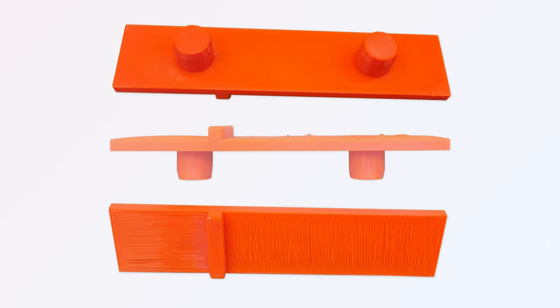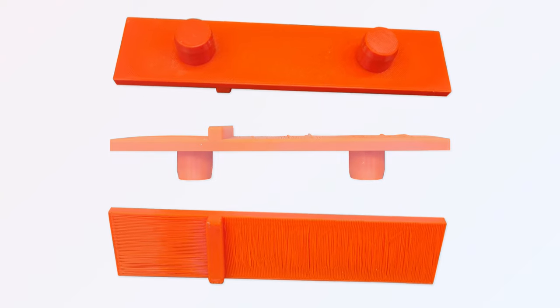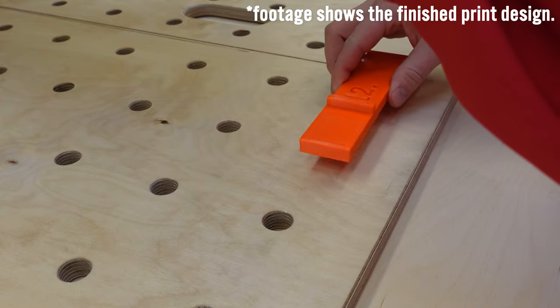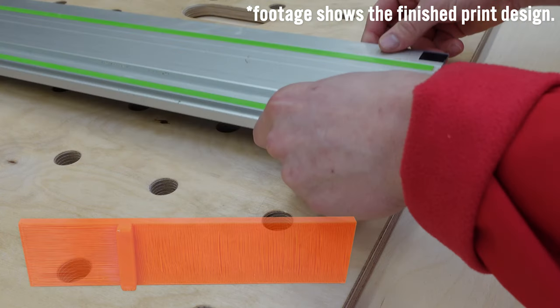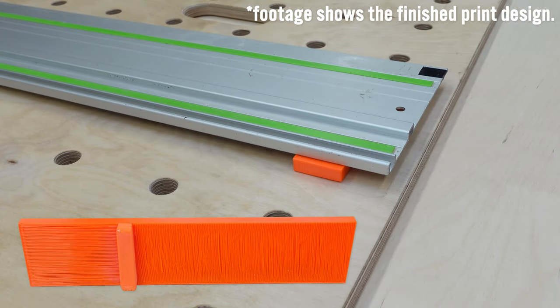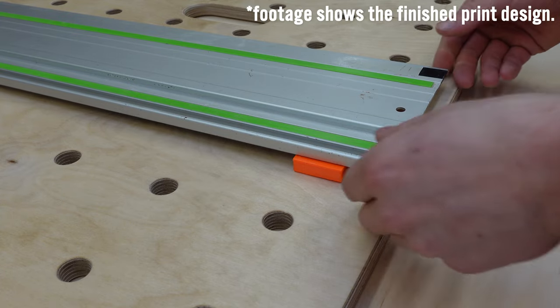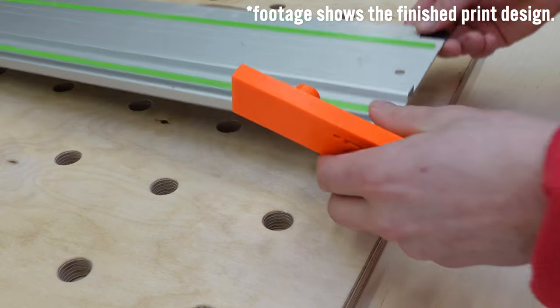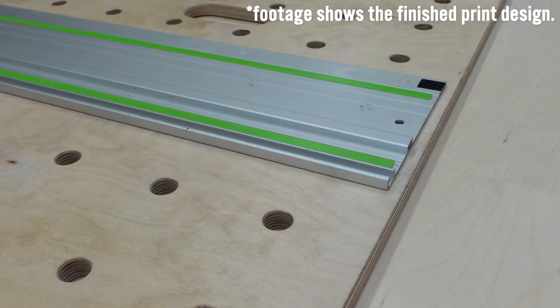It was then time to design and 3D print the locating device to fix the rail in position. Two pegs located into the MFT and the top index part fits without slop in the groove on the underside of the rail. The thickness of the plate matches the plywood being used.